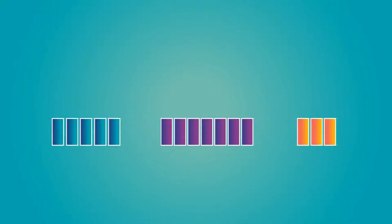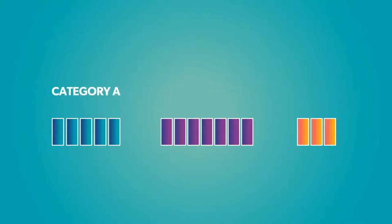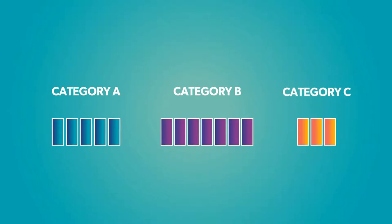Participants in CCAs do not bid on specific blocks. Instead, blocks are grouped into categories of equal value. For example, a government might group five low-frequency blocks into Category A, seven mid-frequency blocks into Category B, and three high-frequency blocks into Category C.